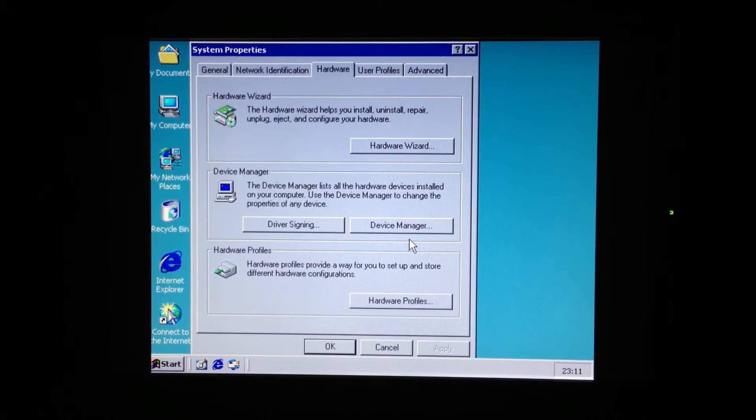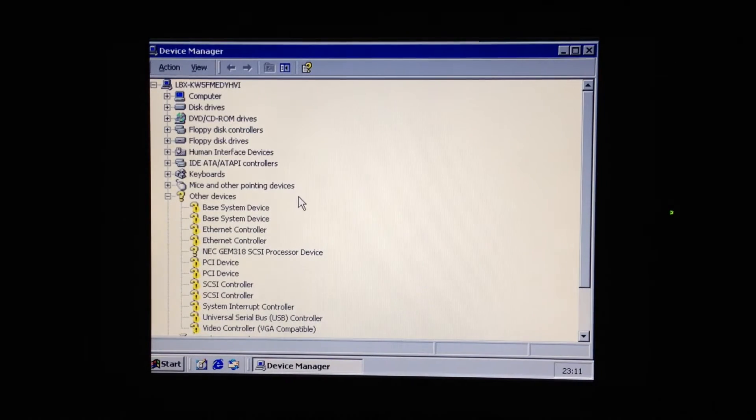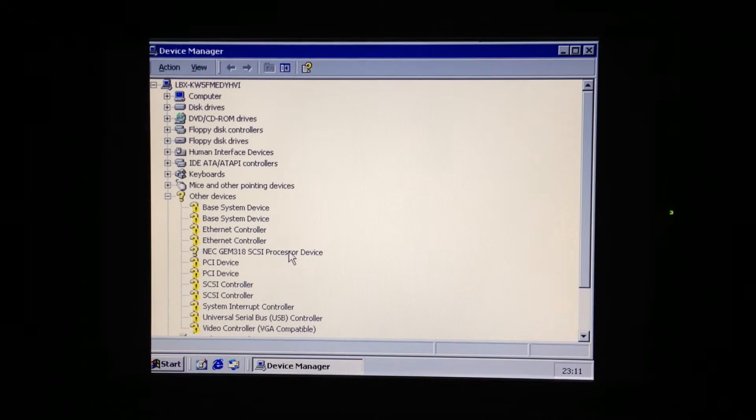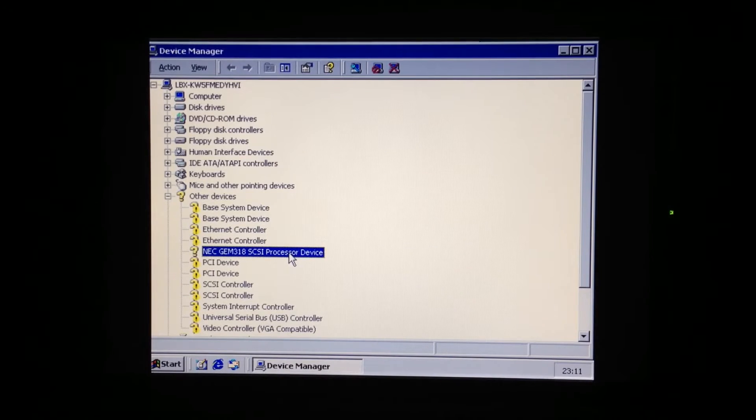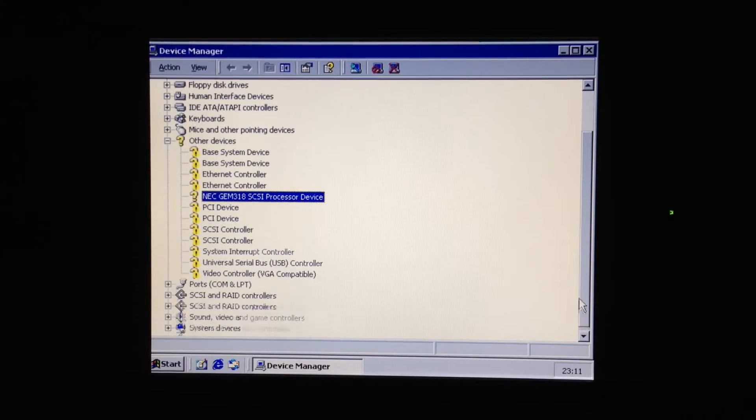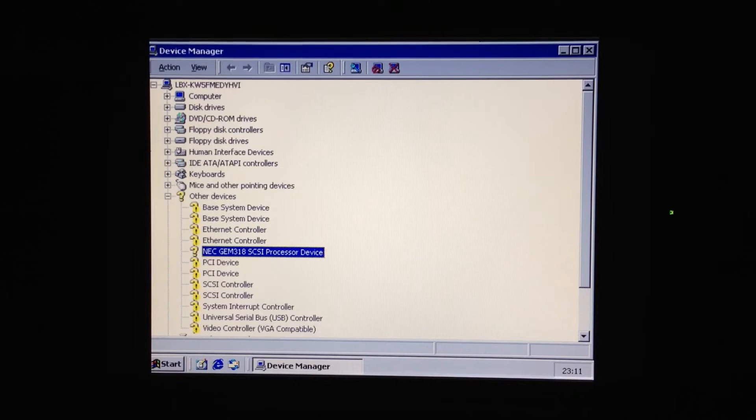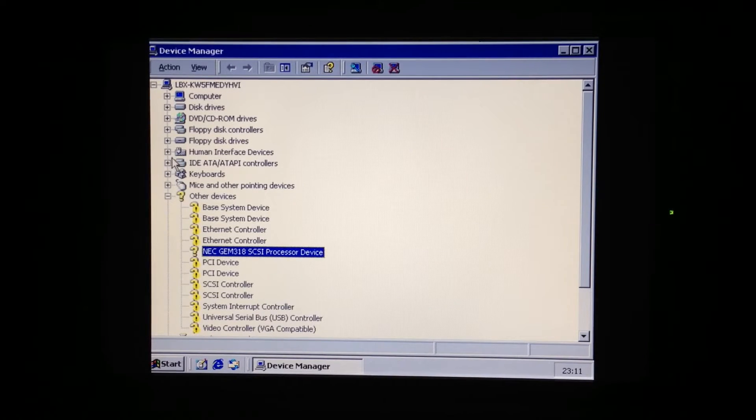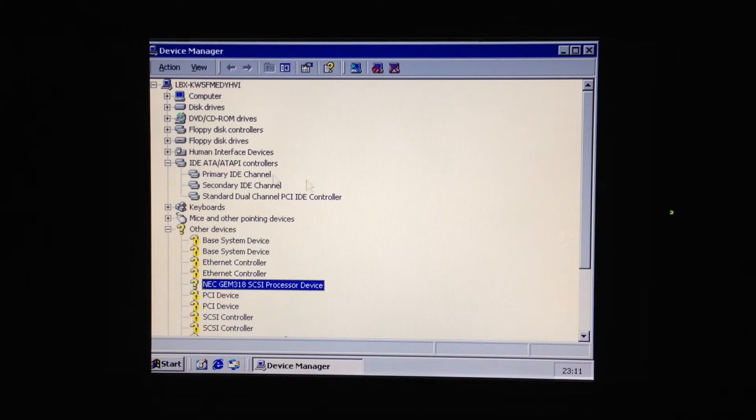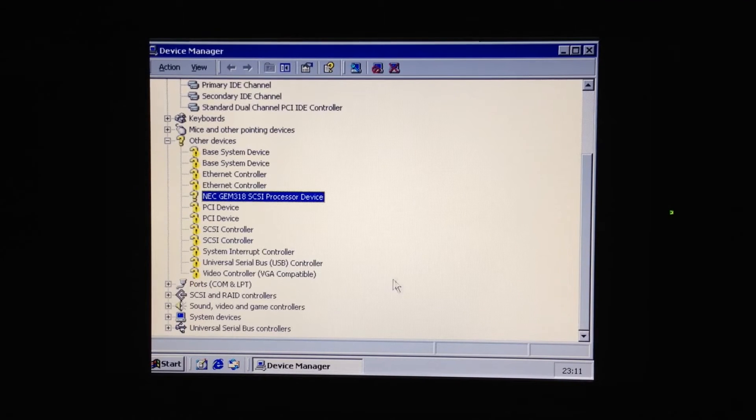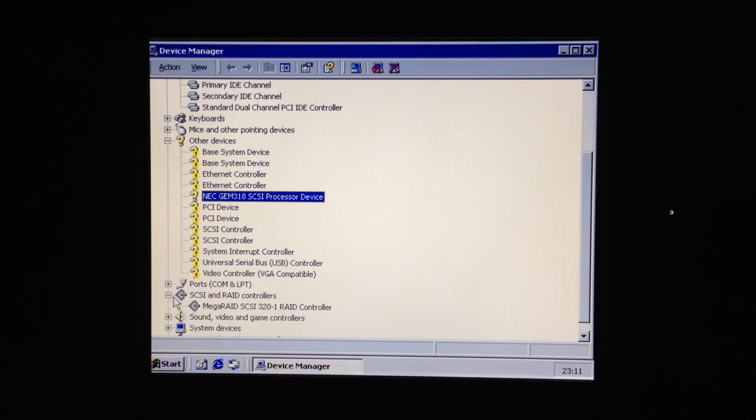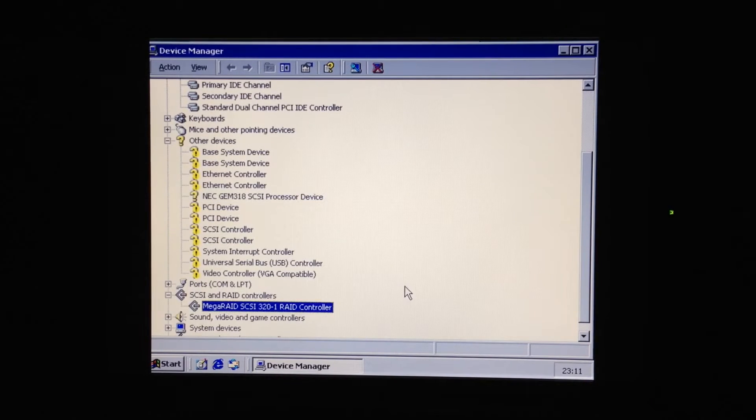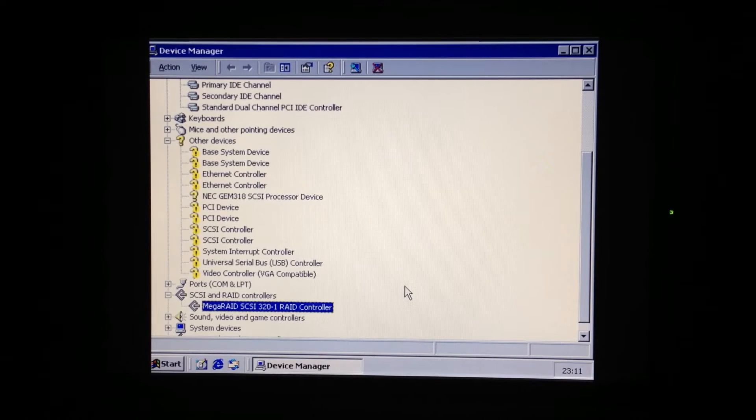We need to look at Device Manager I suppose. And as I expected, everything is missing. Pretty much. The SCSI controller should be down here. The Mega Raid. There we go. Mega Raid SCSI 320-1.